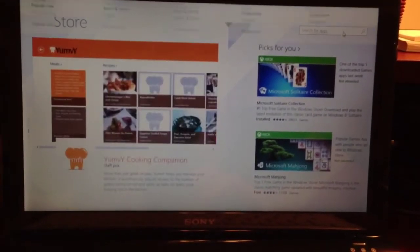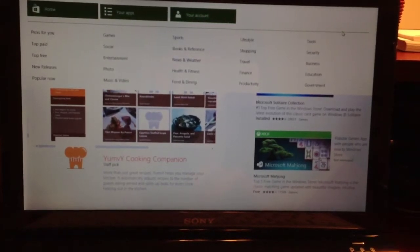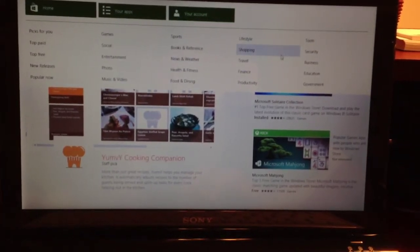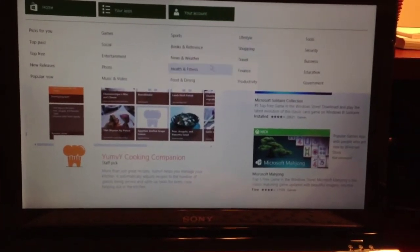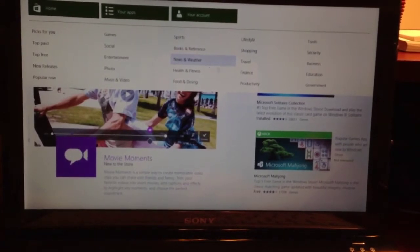Also, if you swipe down on the screen or your touchpad, you can now search through the apps by category.